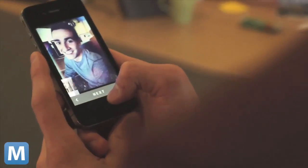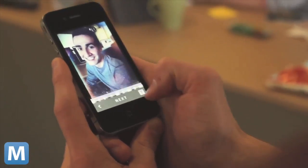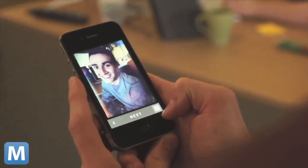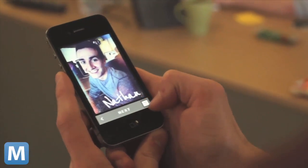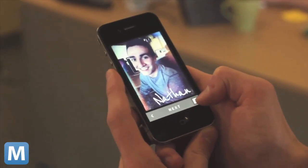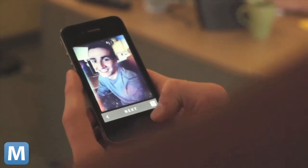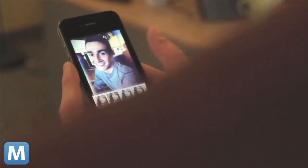Once your photo is successfully tagged, you'll see this unfortunate handwriting font. You can't change it, but you can remove it. We think this might be a good thing to add in the first update.